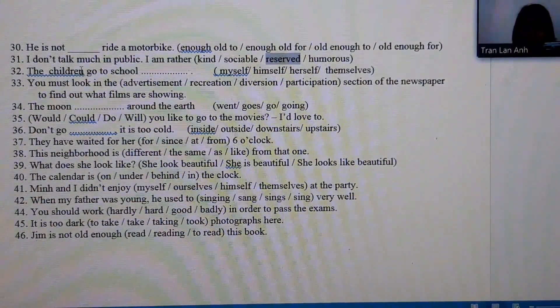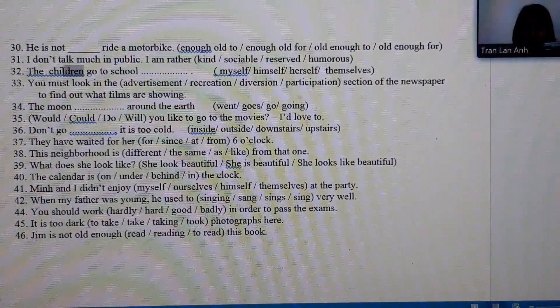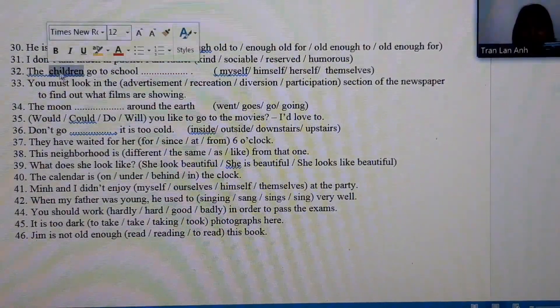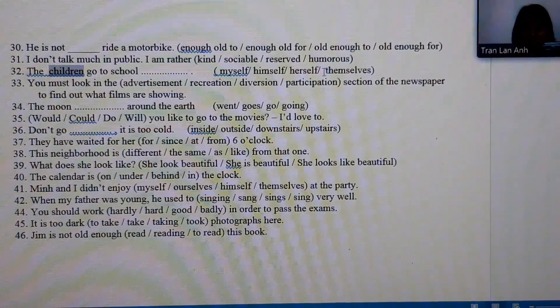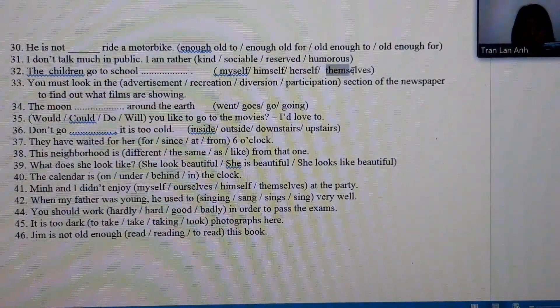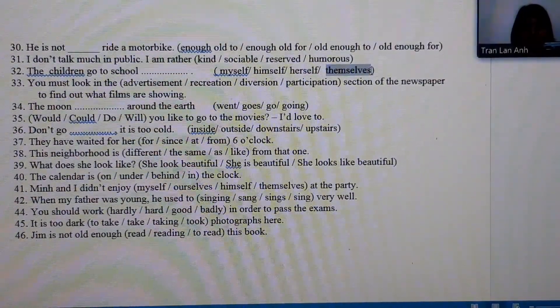Number 32: 'the children' is plural and refers to a group being discussed, so we choose the reflexive pronoun 'themselves.'